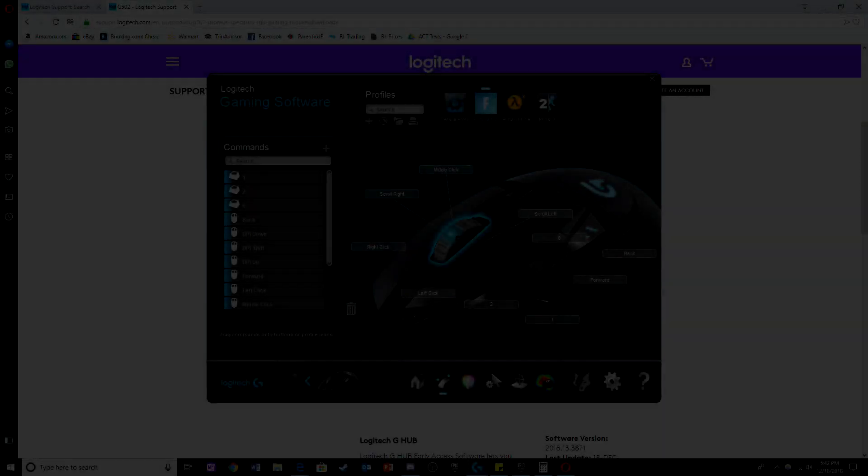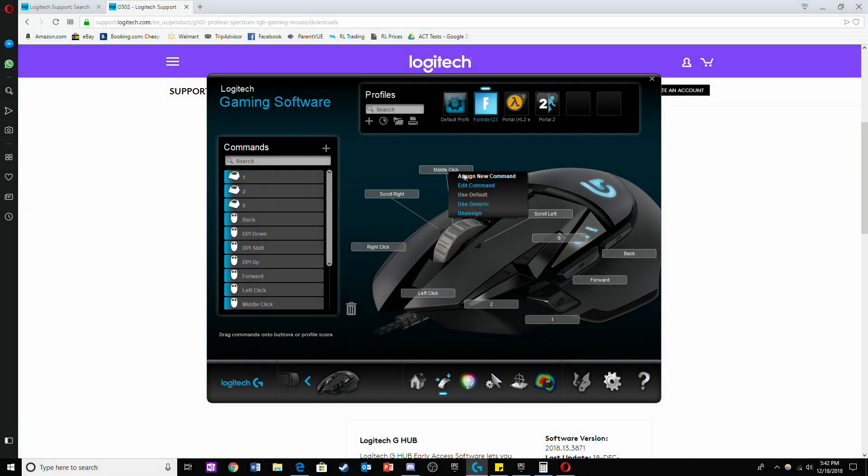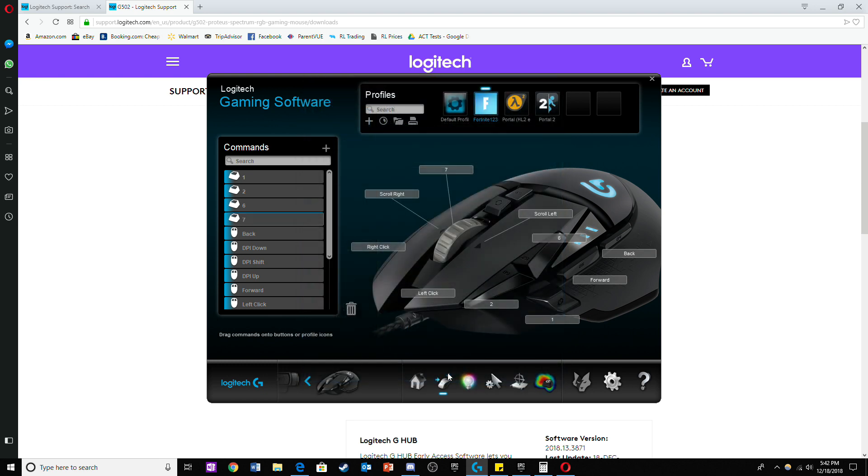To program the mouse buttons, click on the button you want to program, click assign your command and then write whichever keystroke you want to imitate. For this mouse you can reprogram all of the buttons except for the one in the center which acts as a DPI changer.